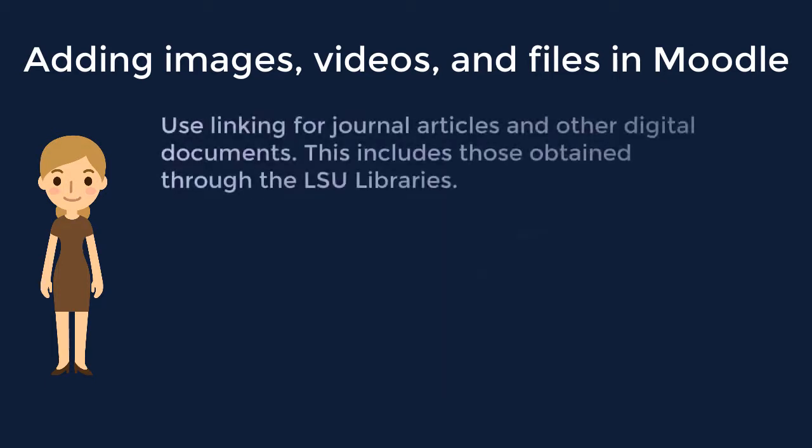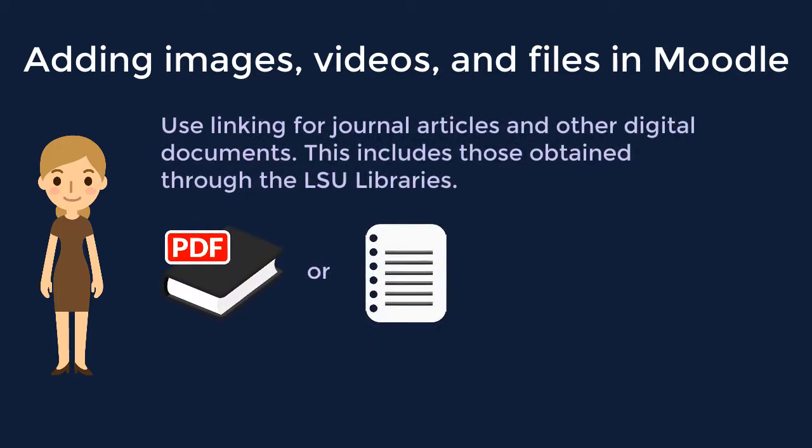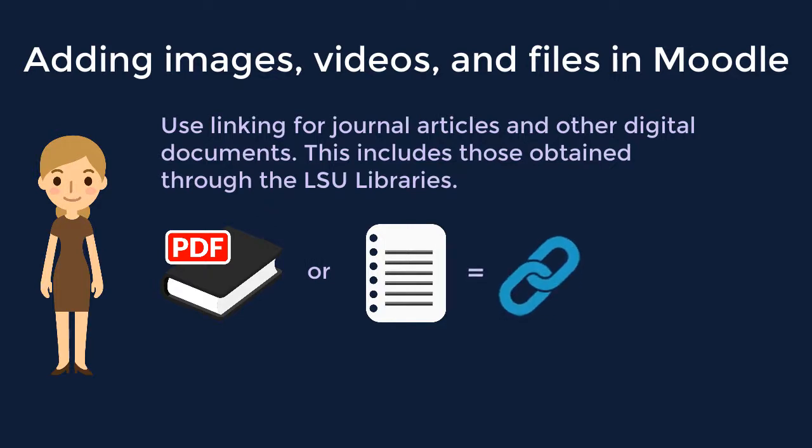For journal articles and other online or digital documents, even those obtained through the LSU libraries, we recommend linking to the resource.